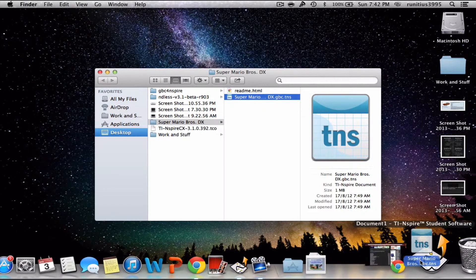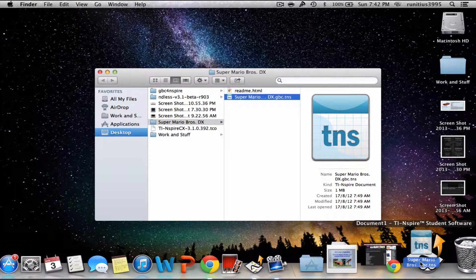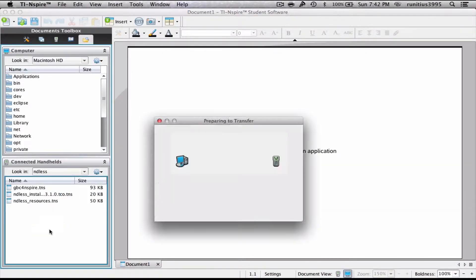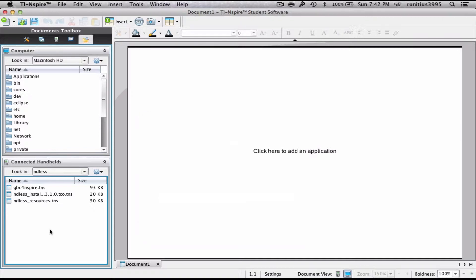Now we're gonna properly drag and drop this into our calculator. You'll get a confirmation from your calculator, and that's done.